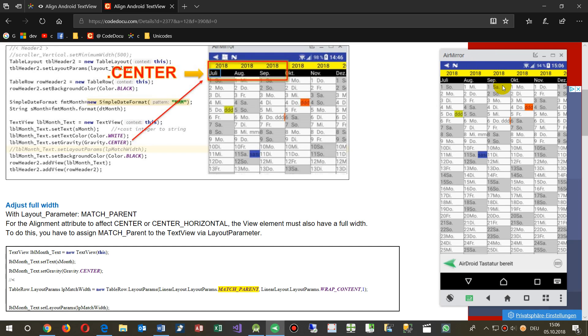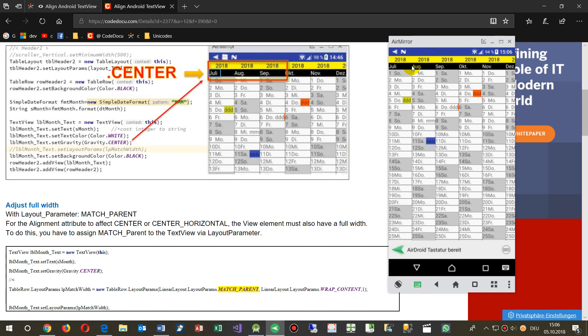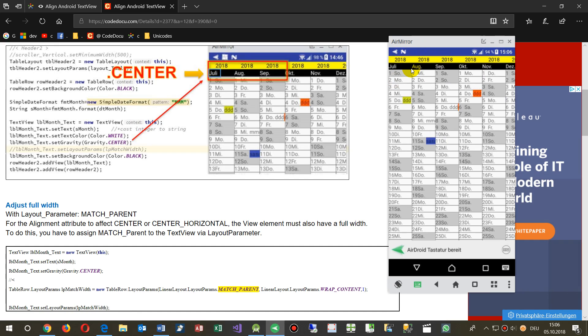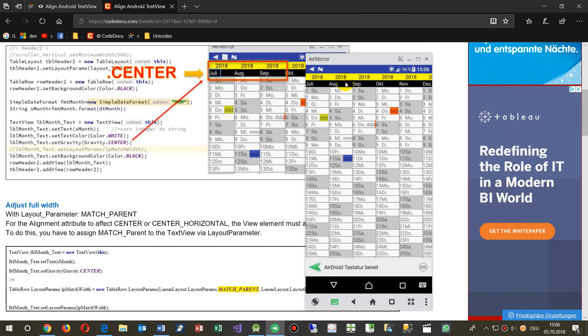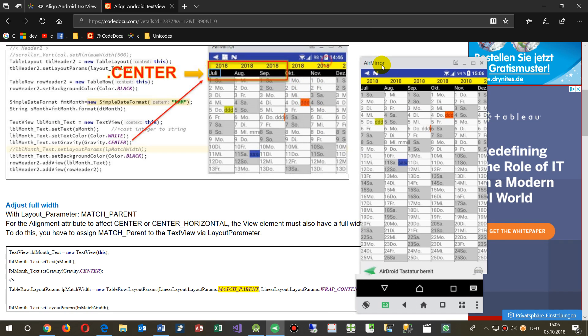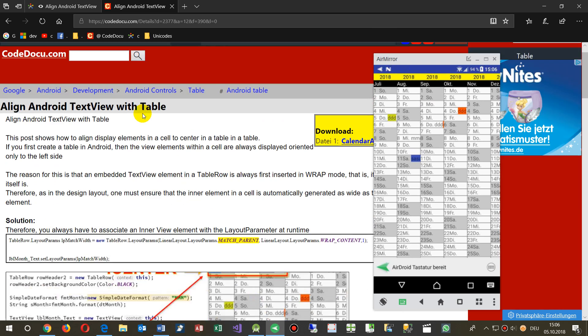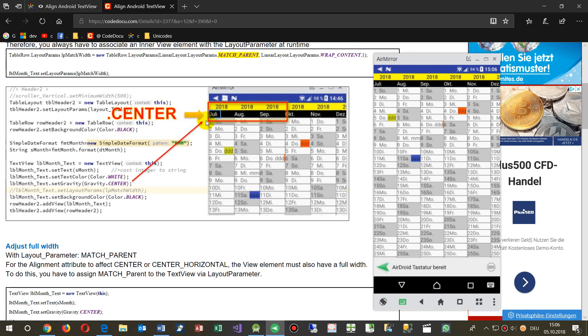This video shows how to arrange or align text objects or text views in Android layout on a table. What you see here is my solution for that point.